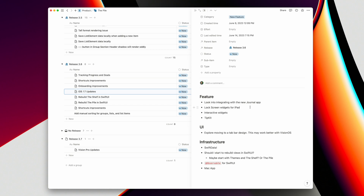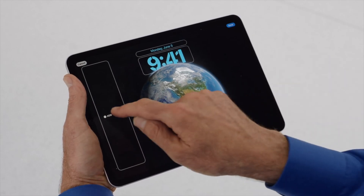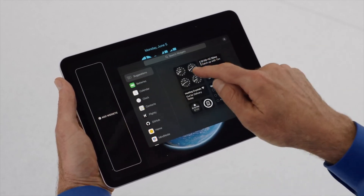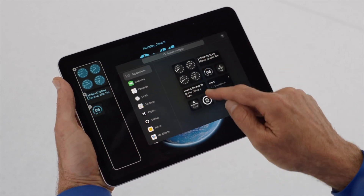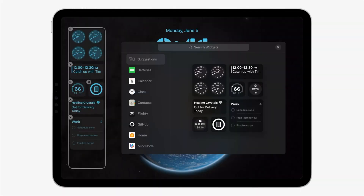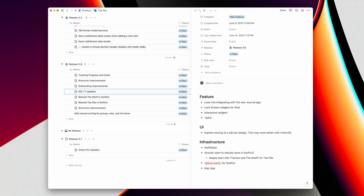Lock screen widgets for iPad — this is pretty simple. It seems like the lock screen widgets I have for the iPhone should just work here, but that's something I have to test to make sure.